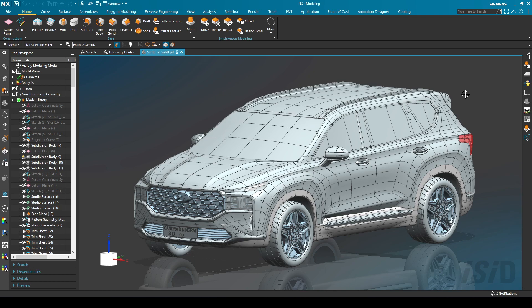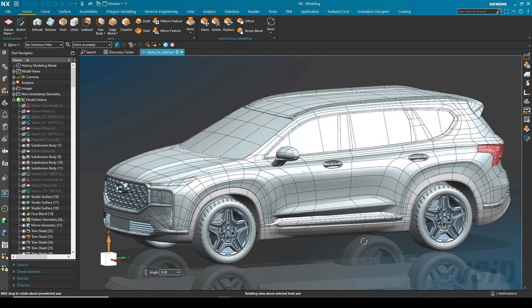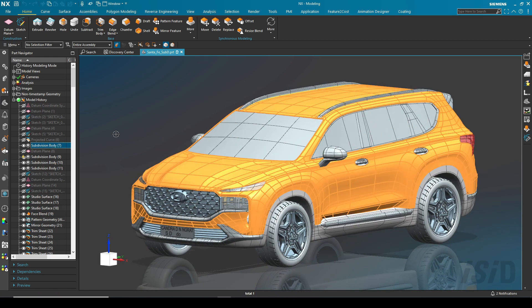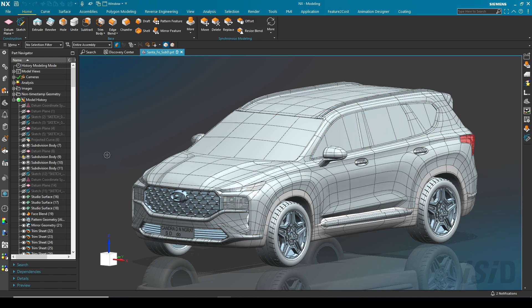Now I'm going to show you how to apply materials in NX render, including how to edit materials and how to use the appearance management inside NX render. I'm going to use my latest model, which is the Hyundai Santa Fe model. This model was mostly created using NX shape, and you can see the main body was created by subdivision modeling.